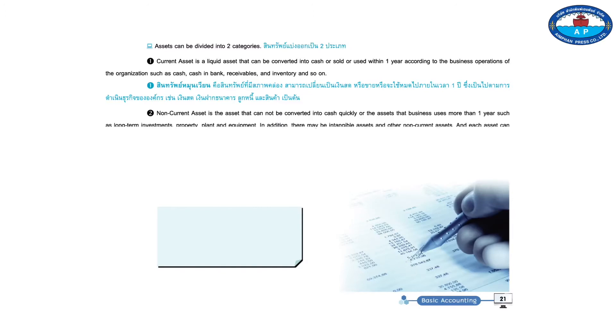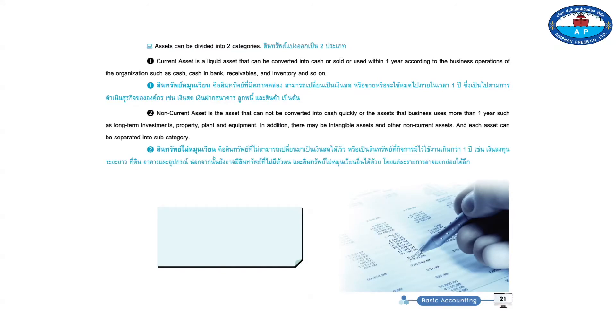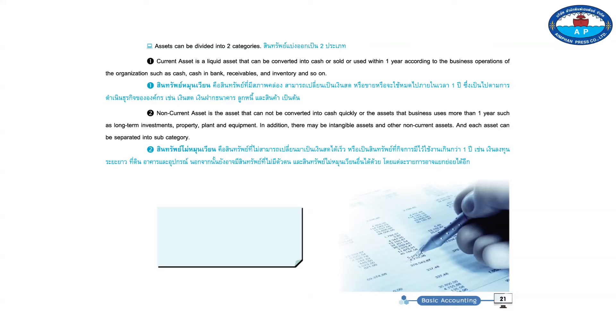Two, non-current asset is the asset that cannot be converted into cash quickly, or the assets that business uses more than one year such as long-term investments, property, plant, and equipment. In addition, there may be intangible assets and other non-current assets, and each asset can be separated into subcategory.